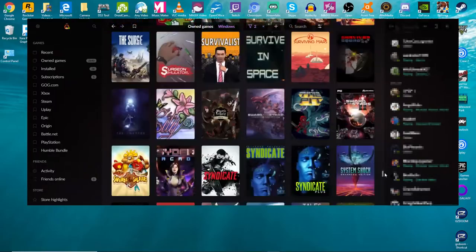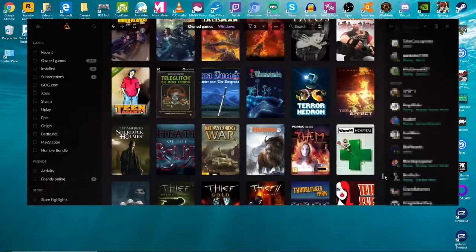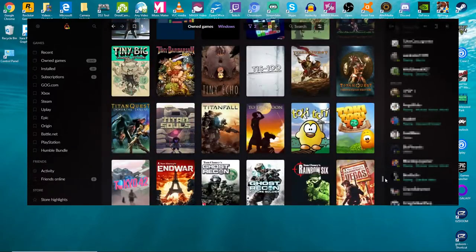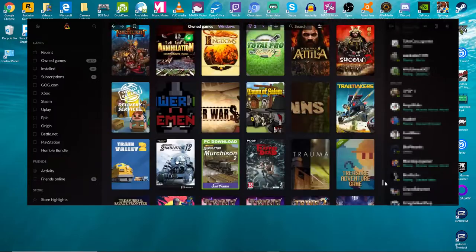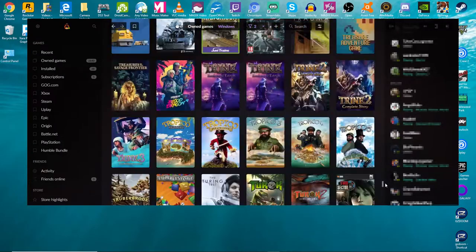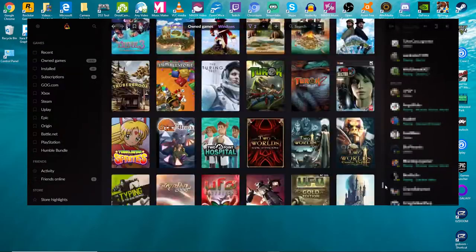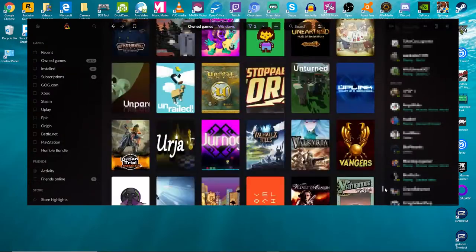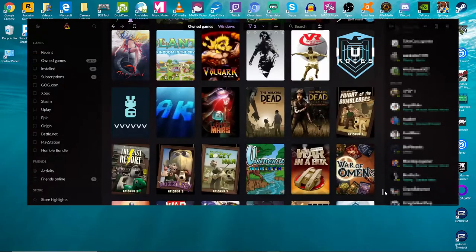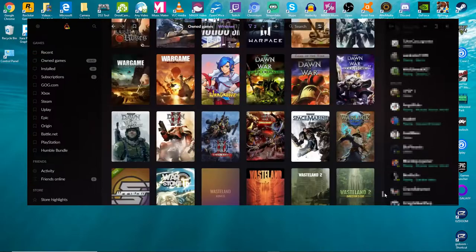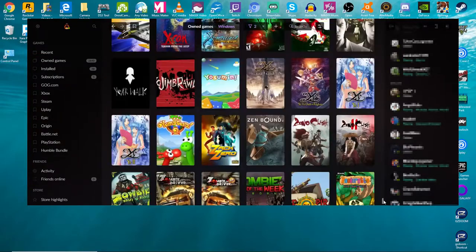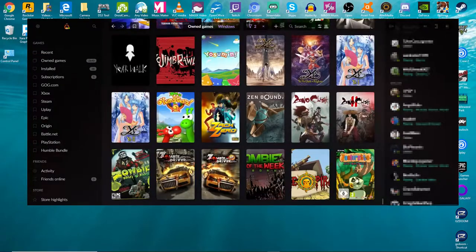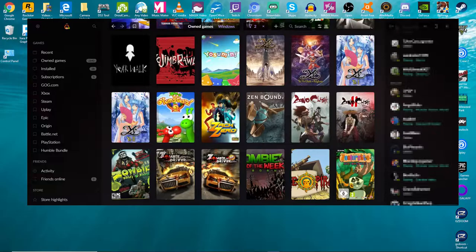Like a lot of years of humble bundles and getting free games here and there. And obviously buying a good share of games on Steam sales and so on. So it gets to be a lot. I've collected a lot of PC games throughout the years.